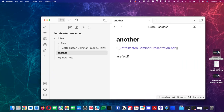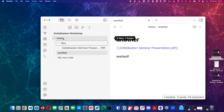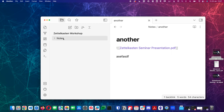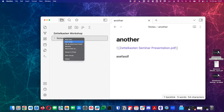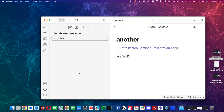So drag things in, create your notes. You can create notes by right-clicking: new note, new subfolder. Shortcuts, settings, set attachment folder — the usual kind of things you would expect in an IDE kind of experience.